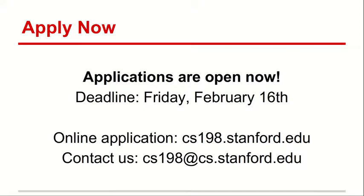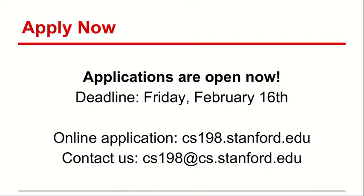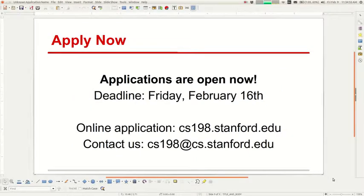It was a wonderful experience for me. So I think if some of you guys are getting a lot of enjoyment out of coding and out of 106B, it's something you might want to consider. We'd love to have you join our team. Please email them if you have any questions, and you're also free to ask me if you have questions about section leading as well. Happy to talk to you about it.